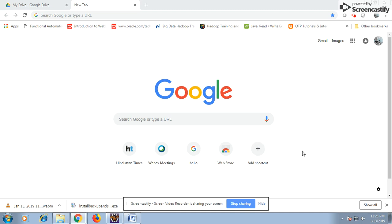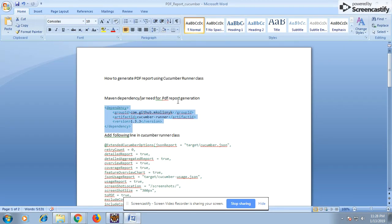Hello everybody, welcome to your new session. Today we are going to discuss PDF report generation using a cucumber runner class. So PDF report can be generated using a runner class, and there is another way of generating a PDF report.